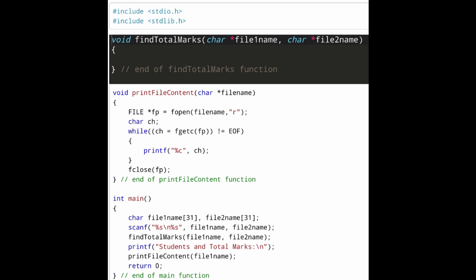After find_total_marks, the main function calls another function named print_file_content, which is already written for us. This function simply prints all the contents present inside file 1, so we need not write anything for it.